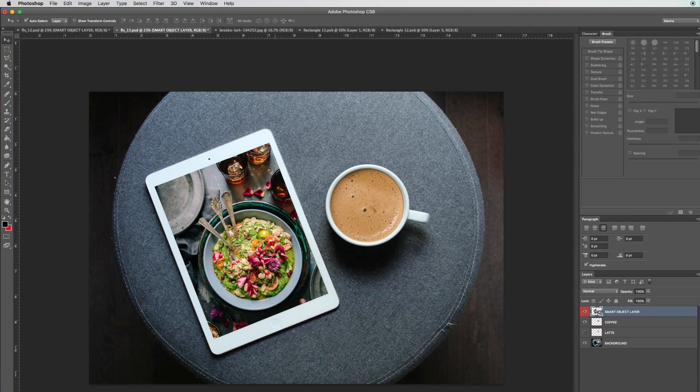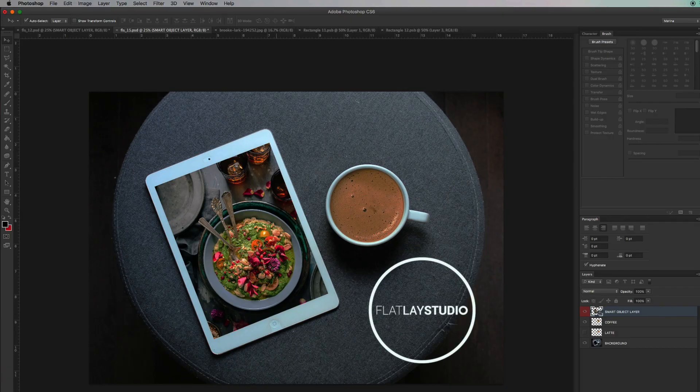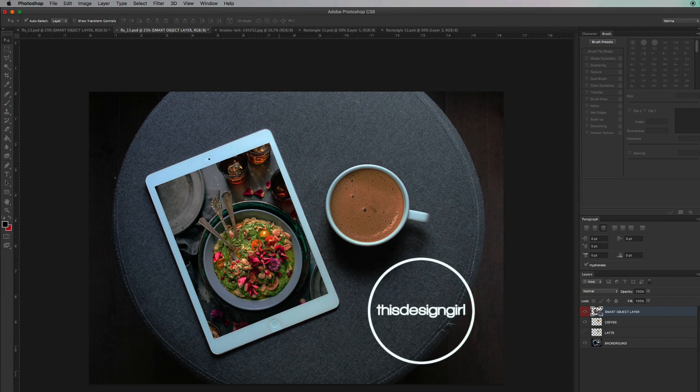If you want to browse my stock photography, it's flatlaystudio.com, and you can also visit my other site at thisdesigngirl.com, which has free video tutorials.